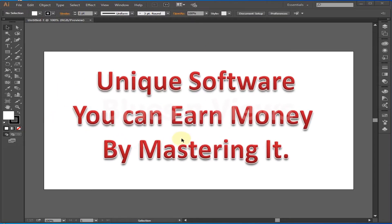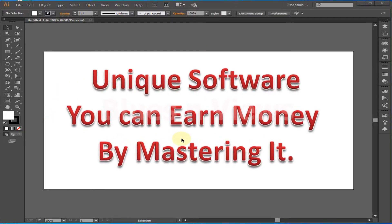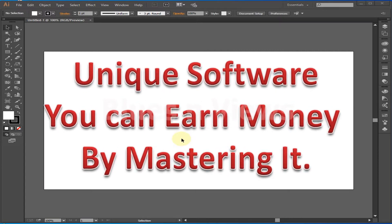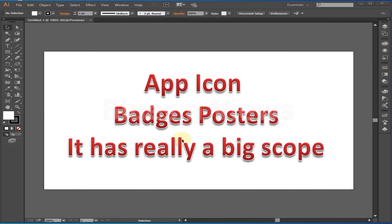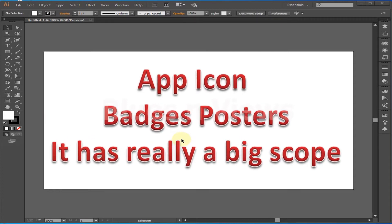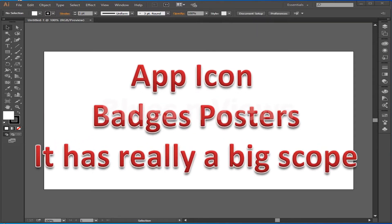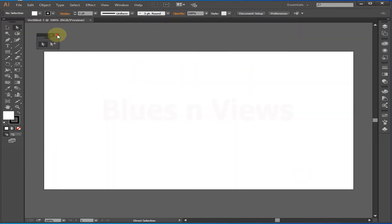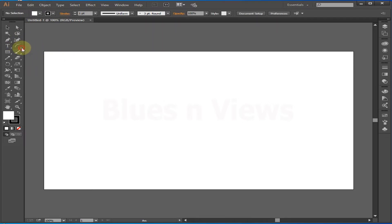Adobe Illustrator is a unique software. If you learn it properly you can earn money — I made lots of icons, apps, and posters on it. It really has a big scope. In Adobe Illustrator you can move its toolbar, meaning it's a floating toolbar, and you can adjust it where you feel it is easy.